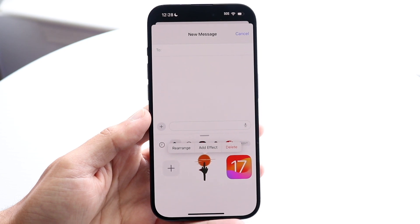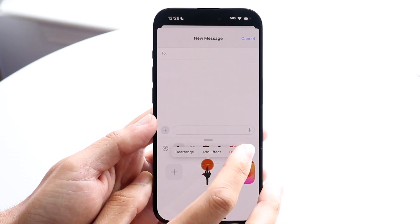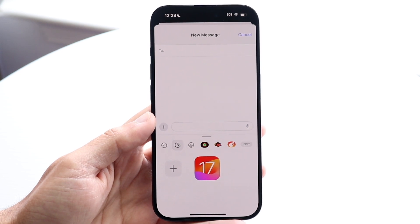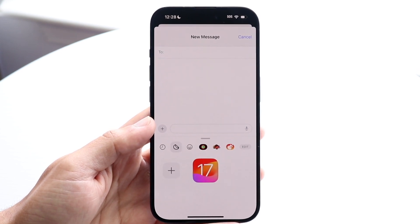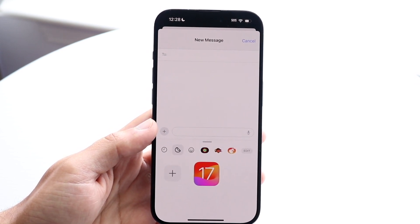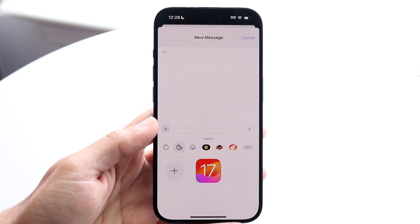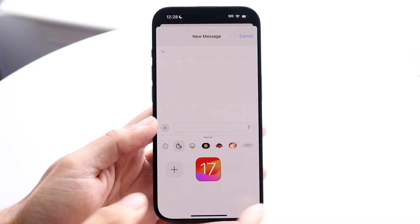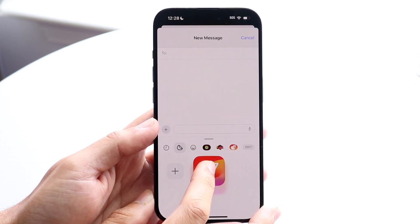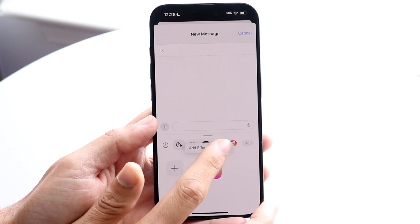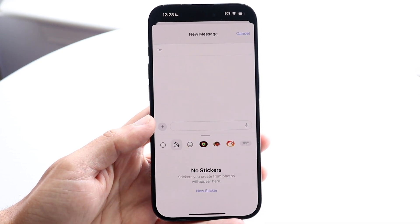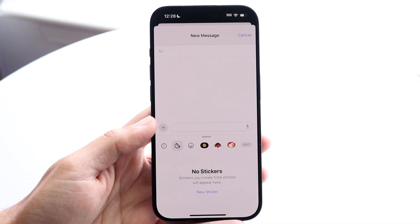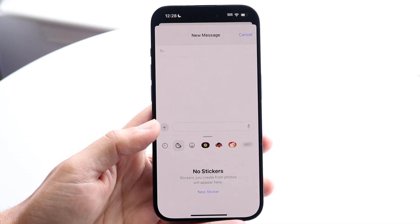So now what you can do is just tap on delete just like that, and you will see not only is there a really nice animation, but the actual sticker will then be deleted. You can do the exact same thing again — just hold down on the sticker, tap on delete, and that sticker will then be deleted.